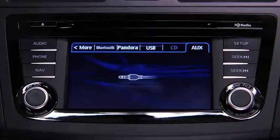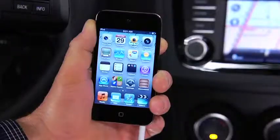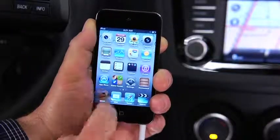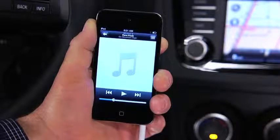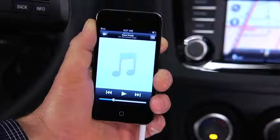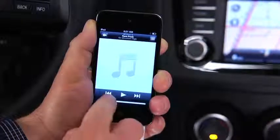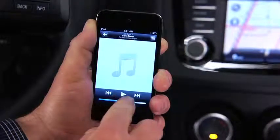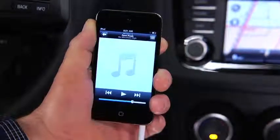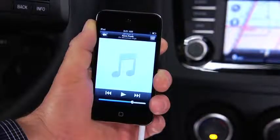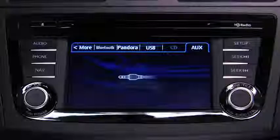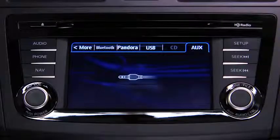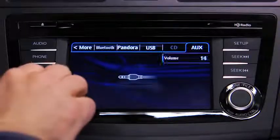Use the portable audio player controls to play music. Set the volume on the audio player to the highest point before distortion occurs, then use the vehicle audio system controls to adjust the volume.